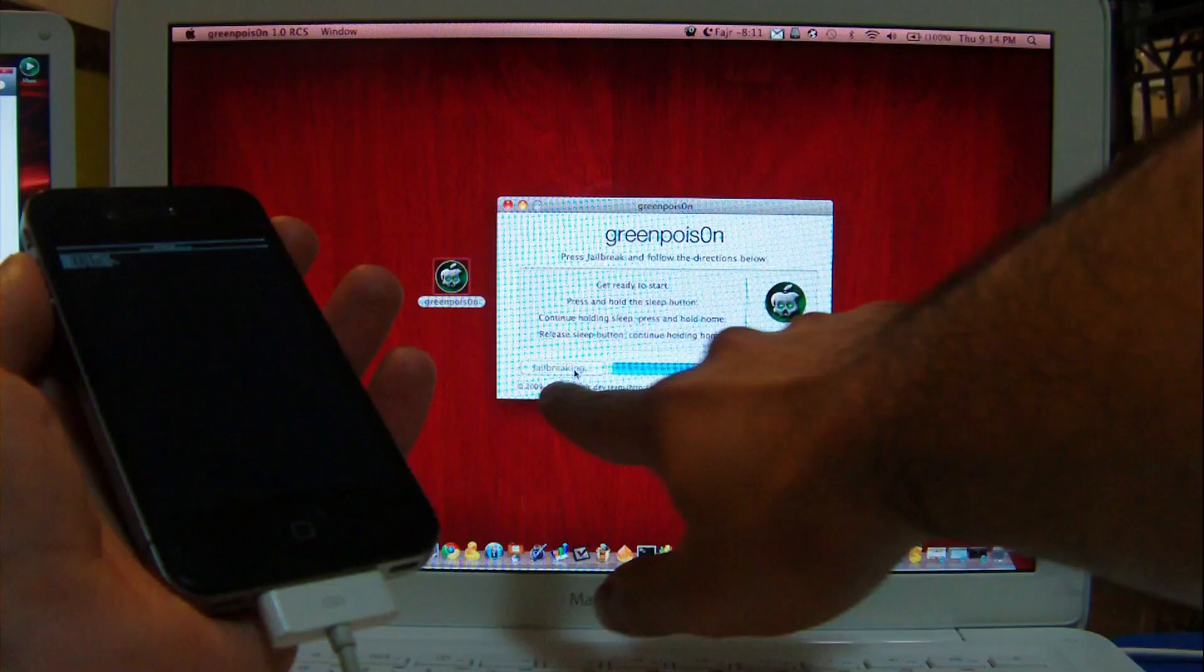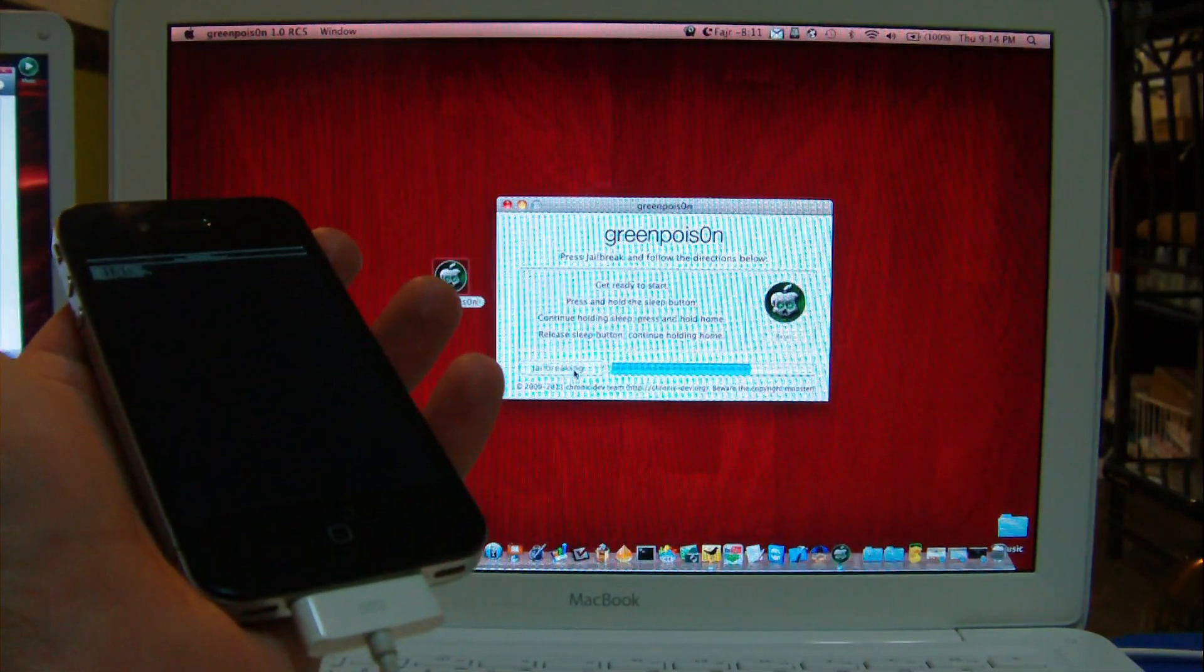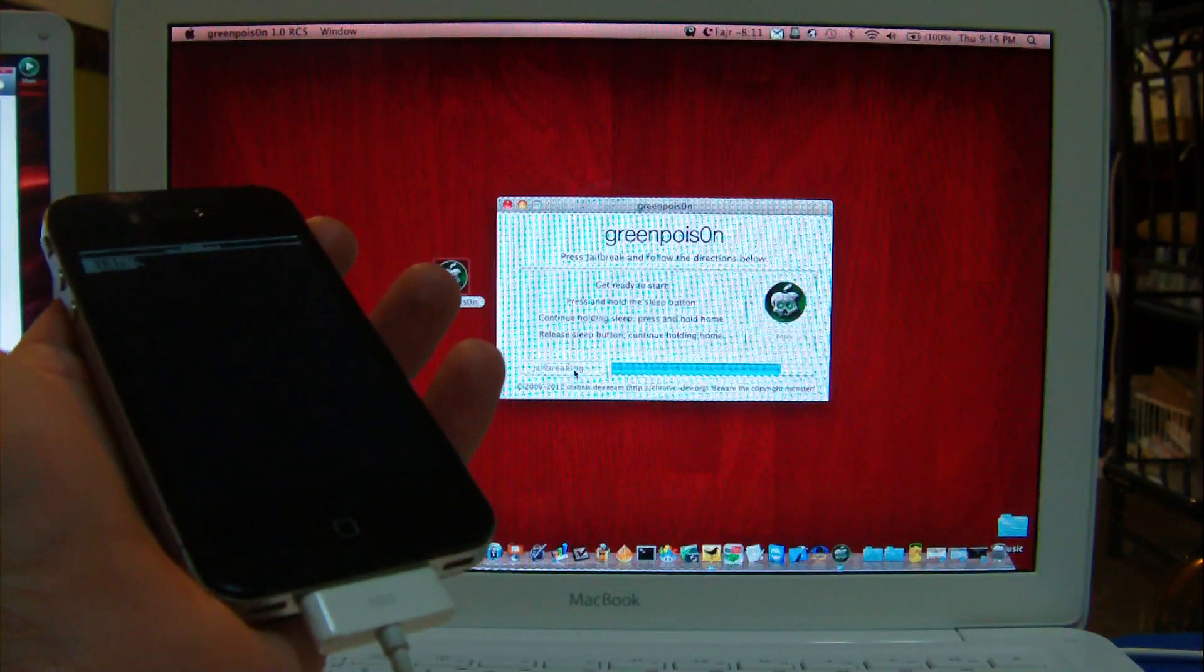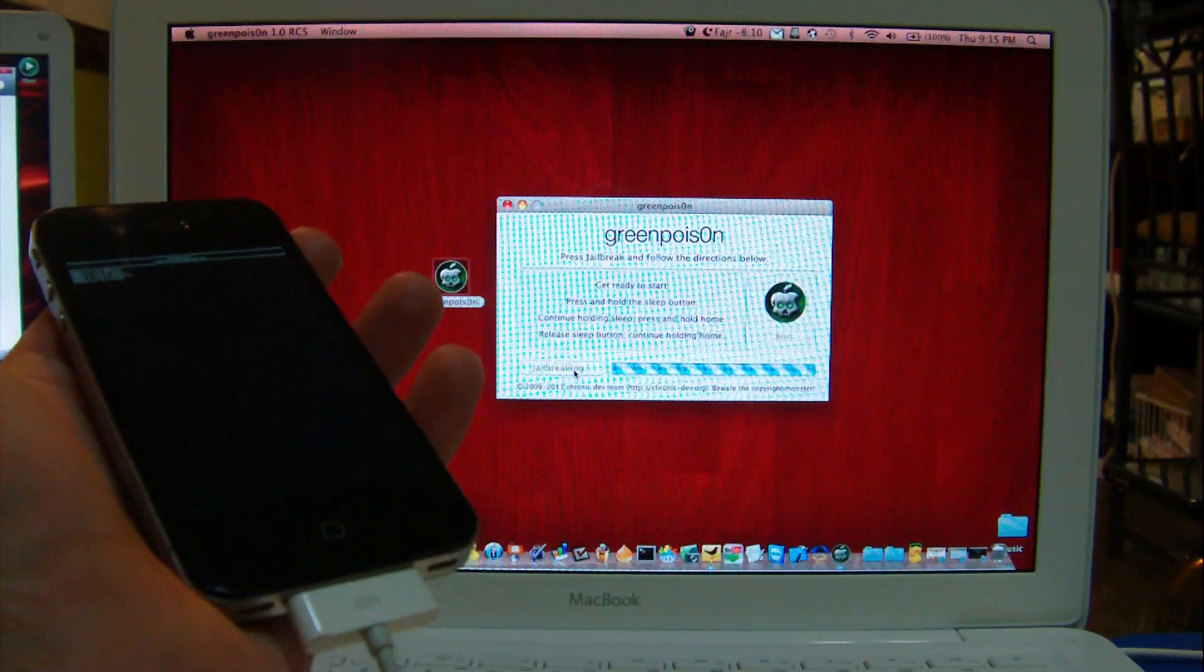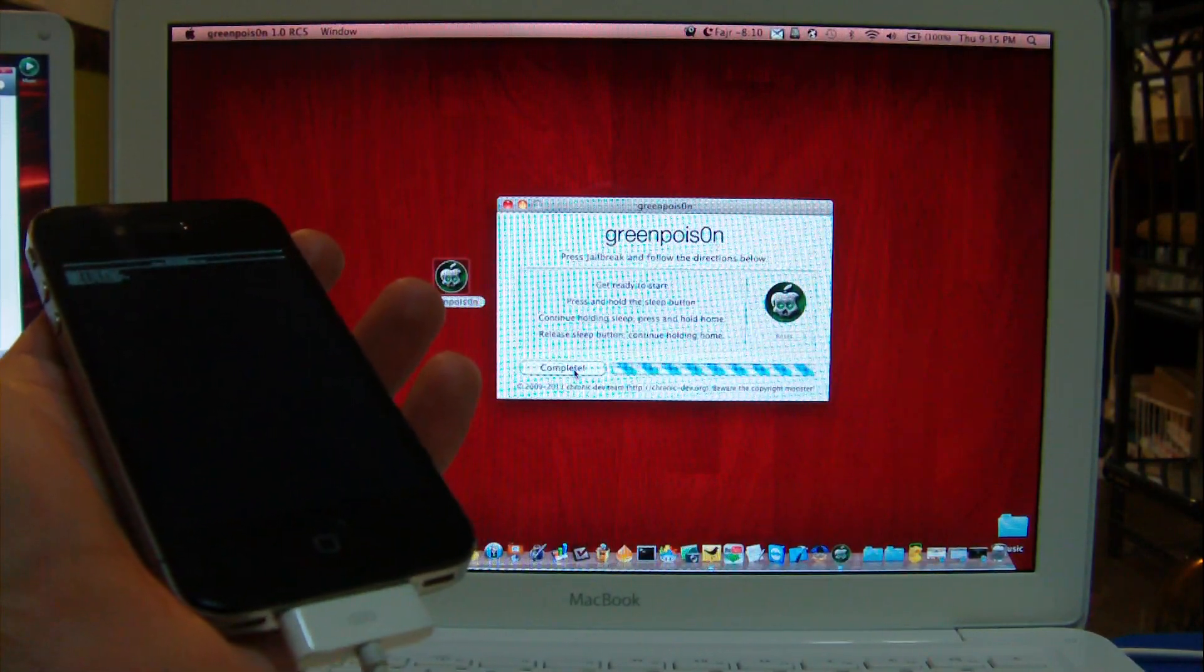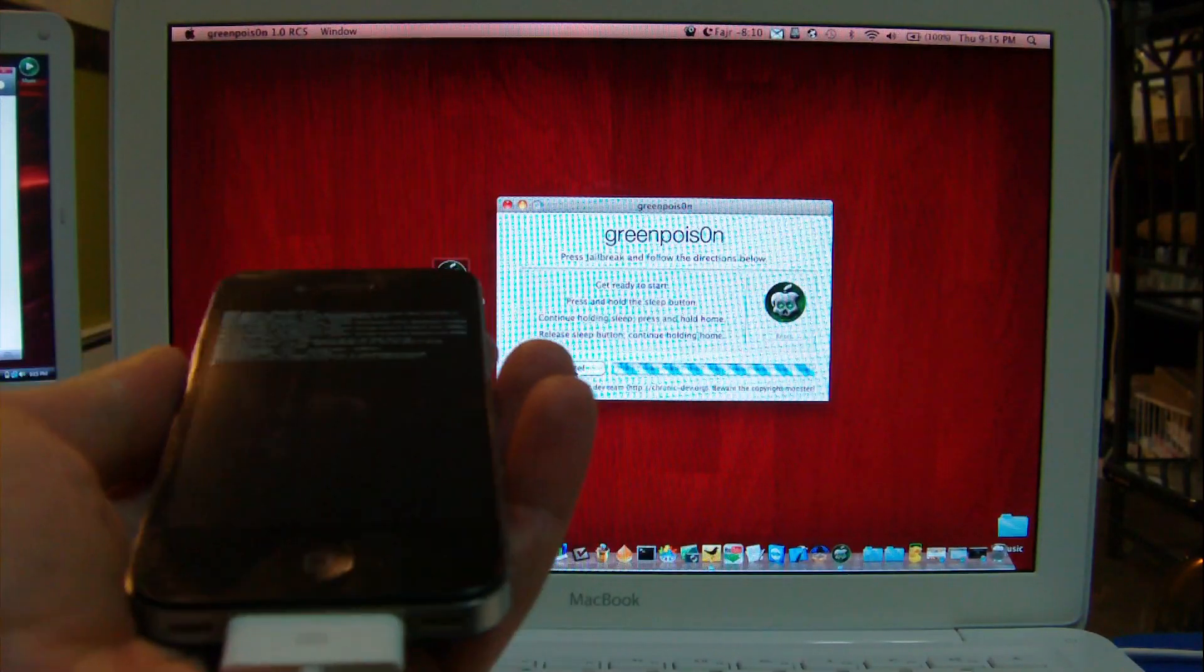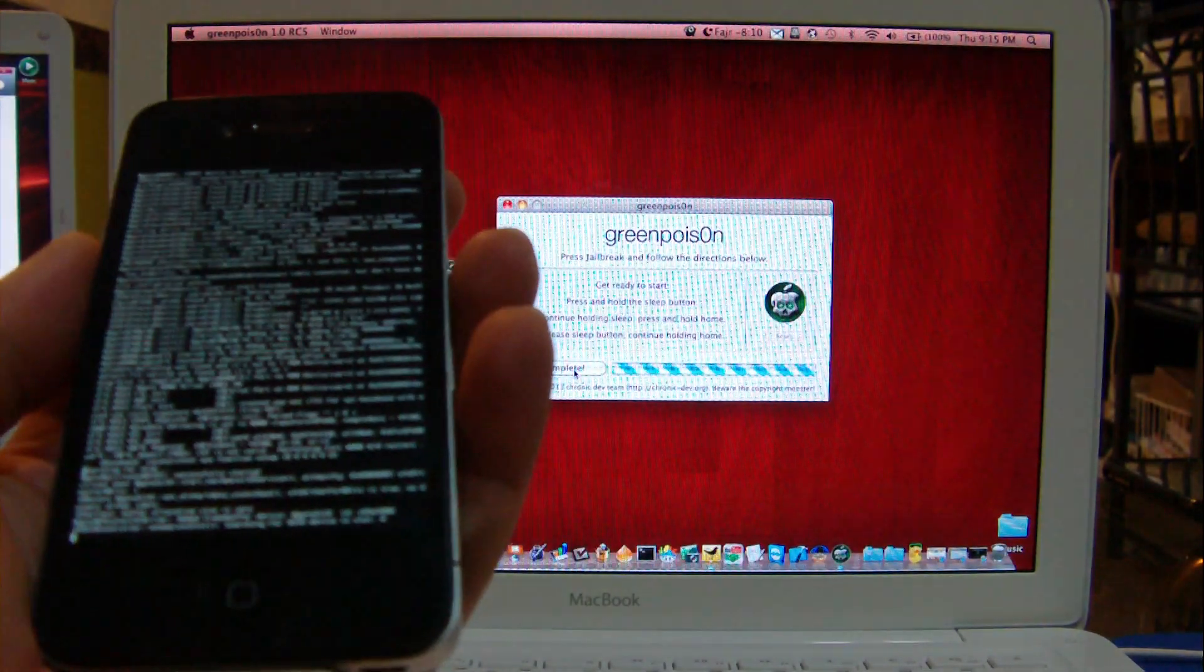When this is done, you'll see all encoding on the screen of your device. Okay. The Green Poison program says completed. Let's see what happens here. As promised, we see lots of encoding here.